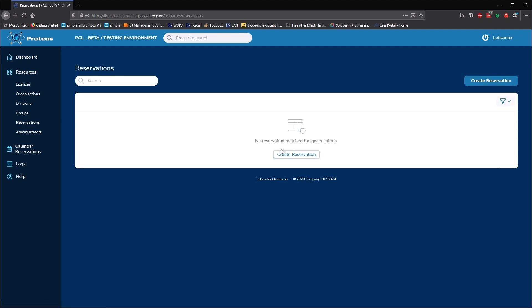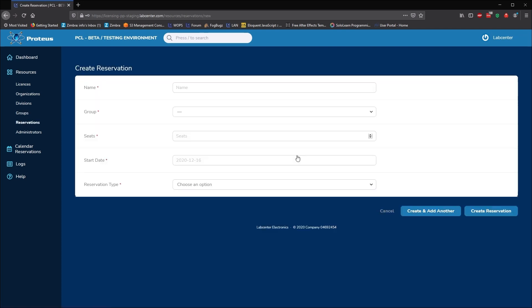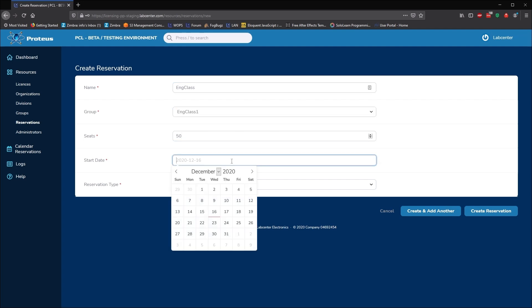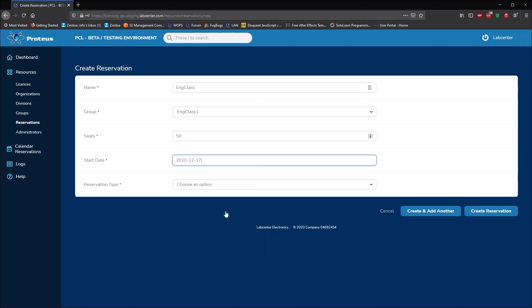Now we use the reservation system to make sure we have seats we need whenever we need them. Here, we'll create a reservation on the engineering class for 50 seats for a couple of hours each weekday until the end of term.